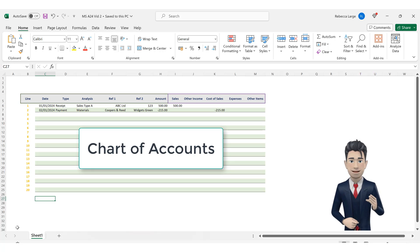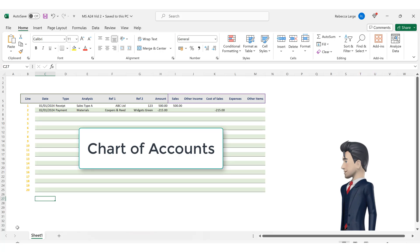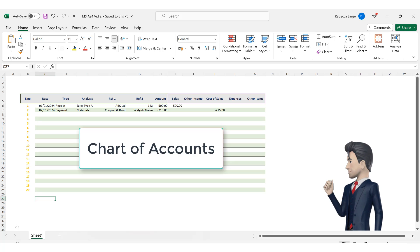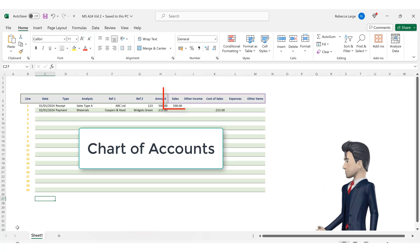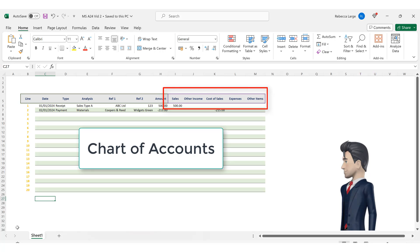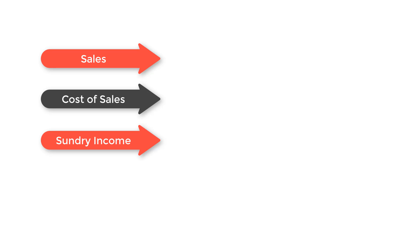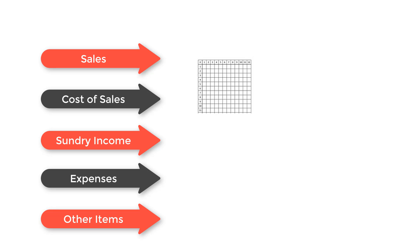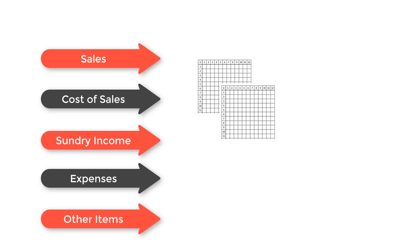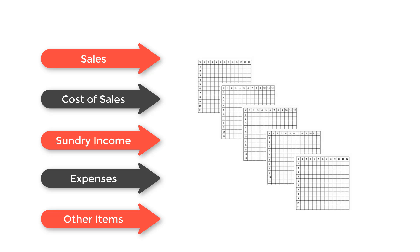A chart of accounts is a technical accounting term but quite simply it is a detailed listing of our subsections analysis of the five categories that we have already created. The five categories are sales, cost of sales, sundry income, business expenses and other items. And we're now going to create a separate table to break down the components for each category.